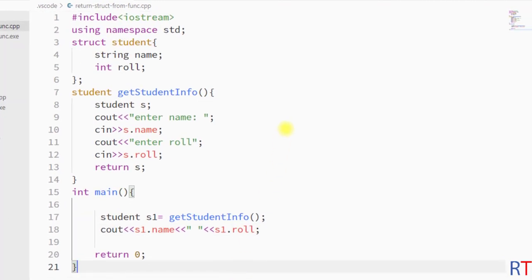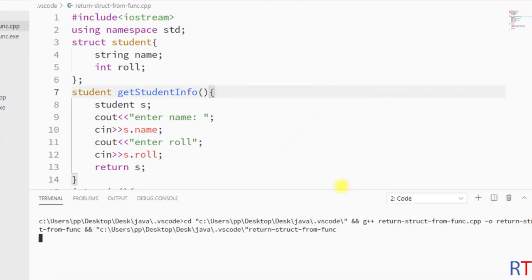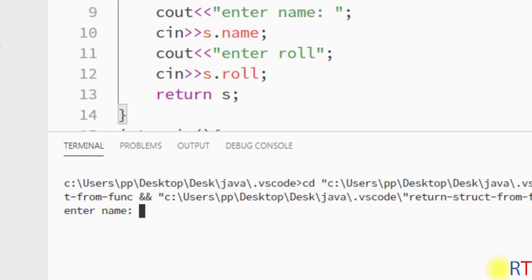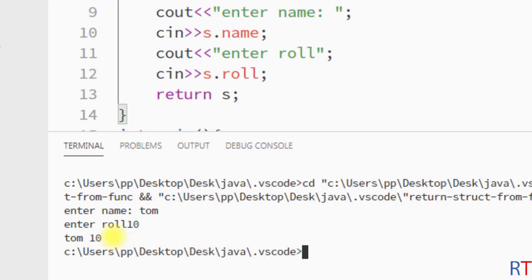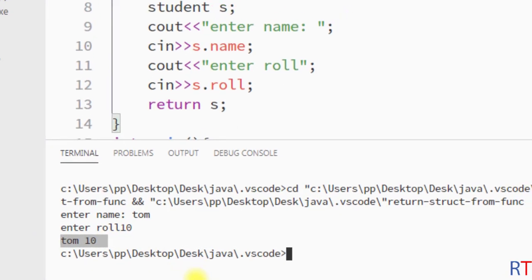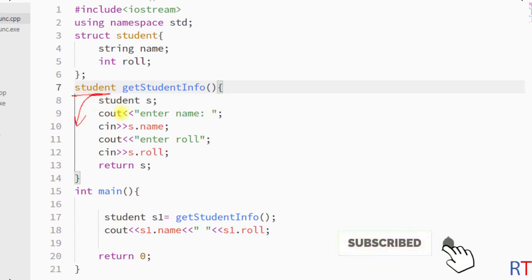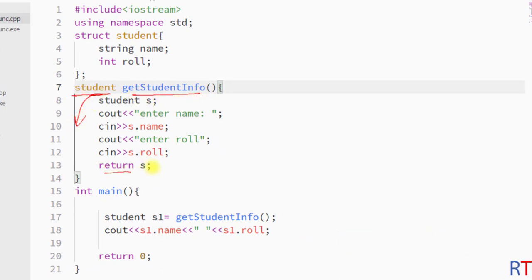I'm going to save this program and run it. It says 'enter name', so I enter the name as Tom and the role as 10, and it printed Tom and the role is 10. This way we can return one structure type variable from a function using the return keyword. Hope you understand the concept of returning a structure from a function.